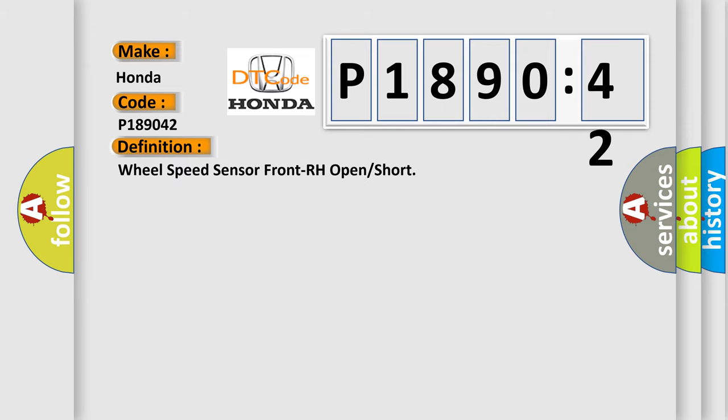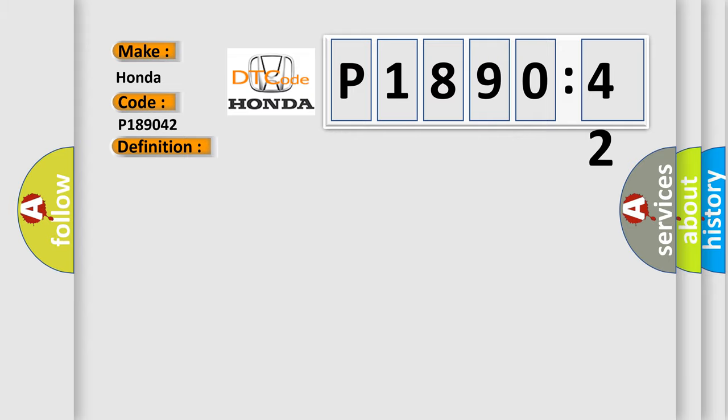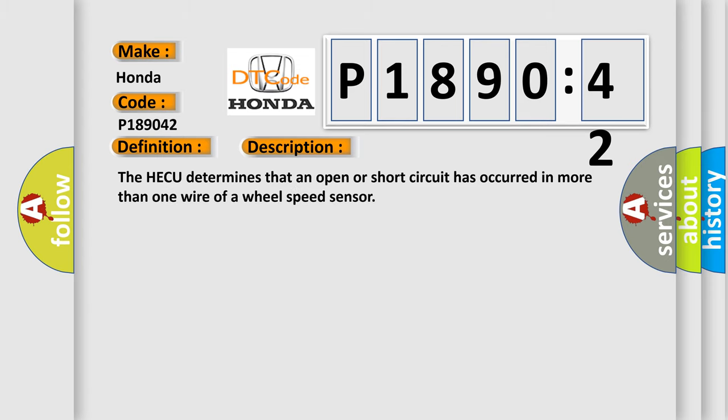The basic definition is Wheel speed sensor front RH open or short. And now this is a short description of this DTC code. The HECU determines that an open or short circuit has occurred in more than one wire of a wheel speed sensor.